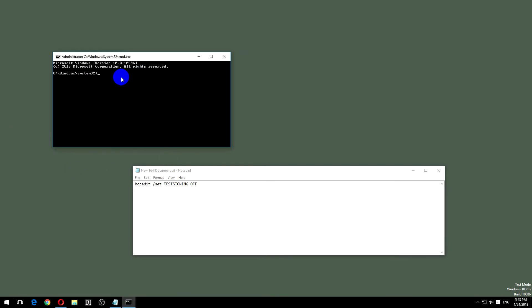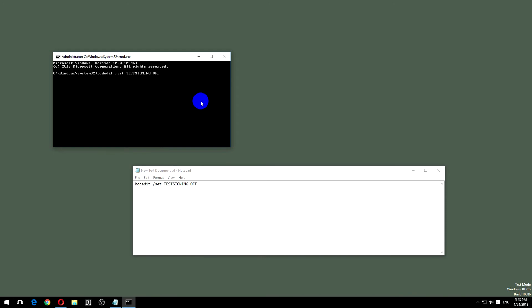And after you copy that, paste in the command here and press enter. Operation completed successfully.